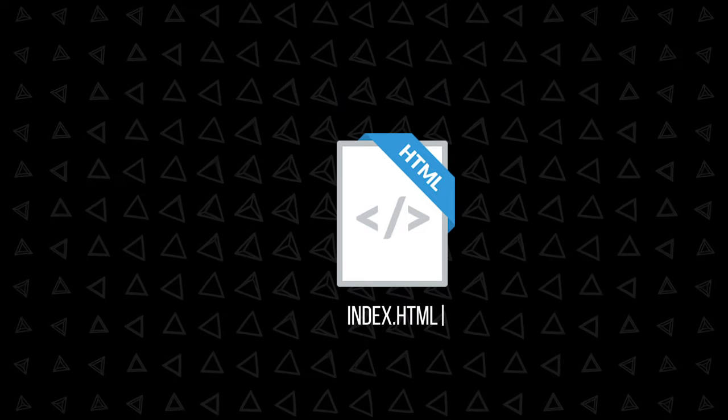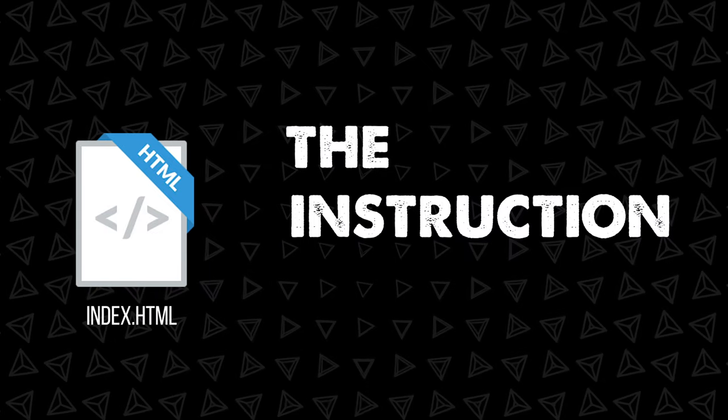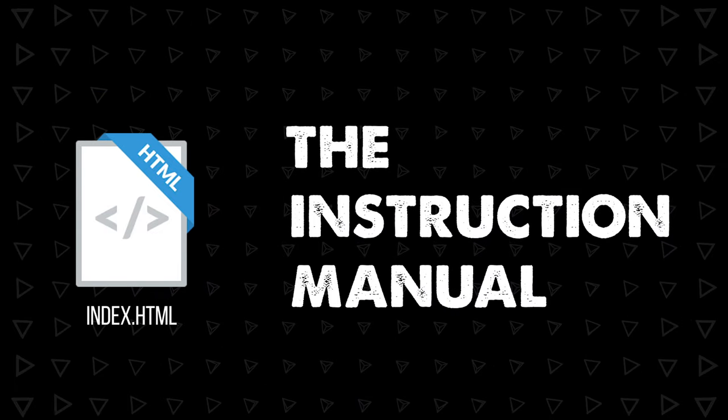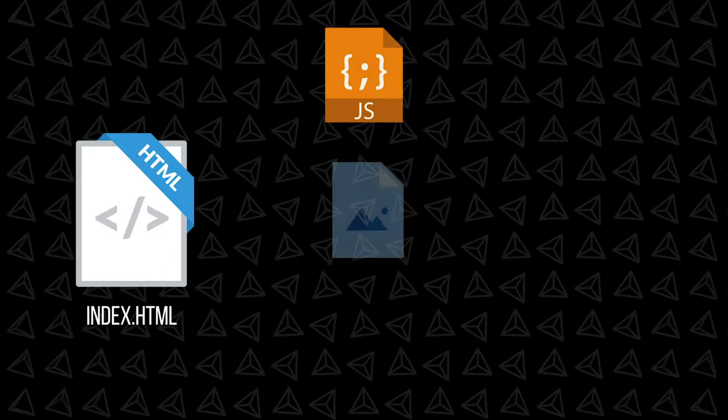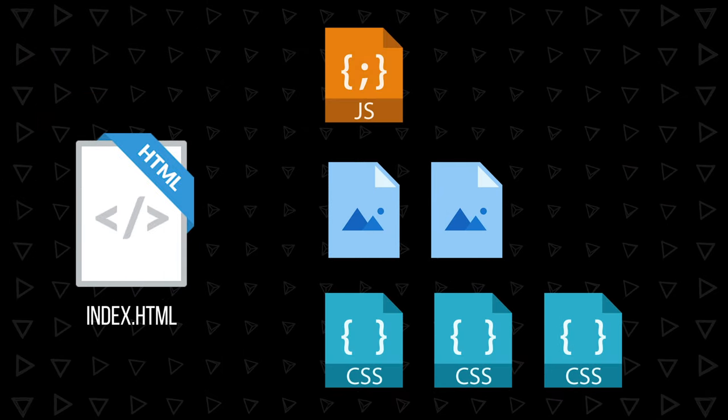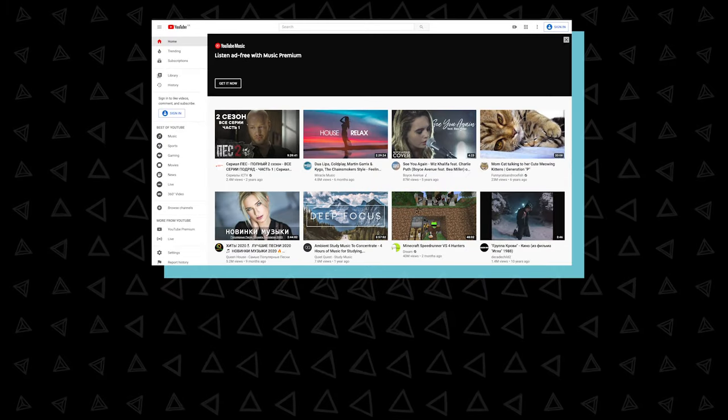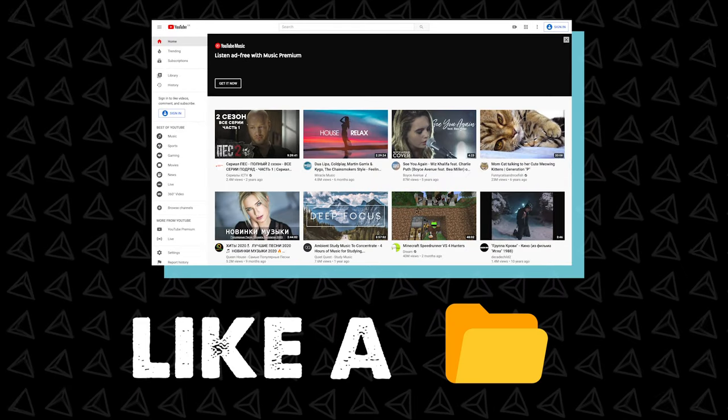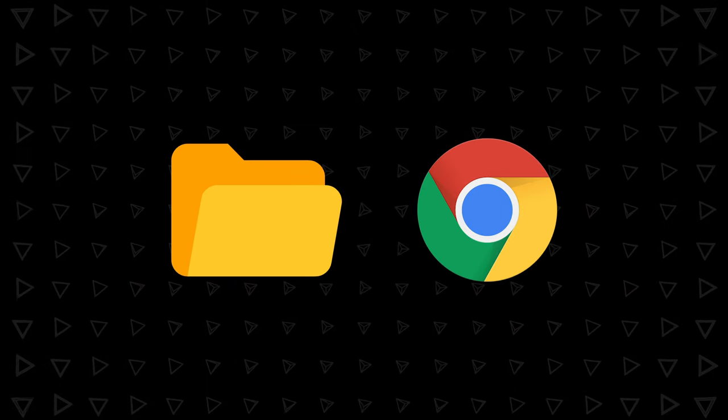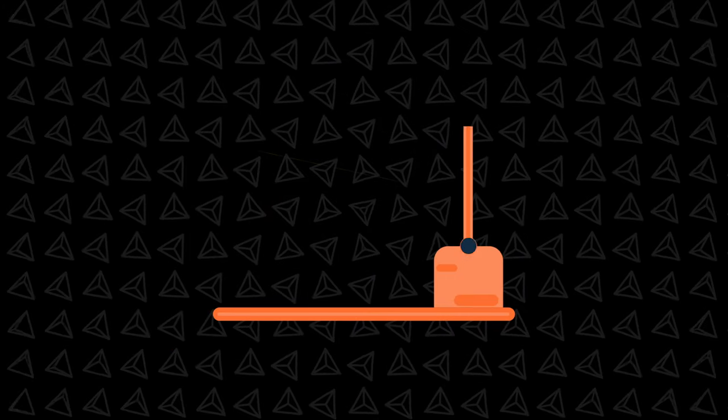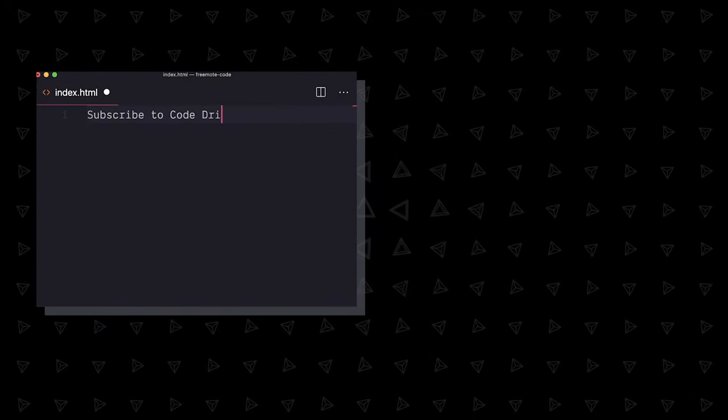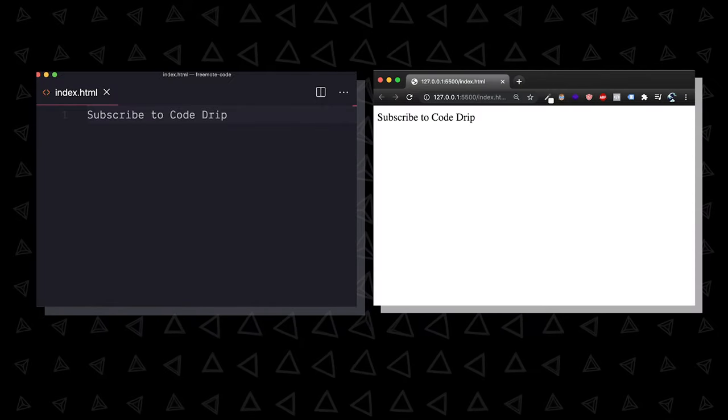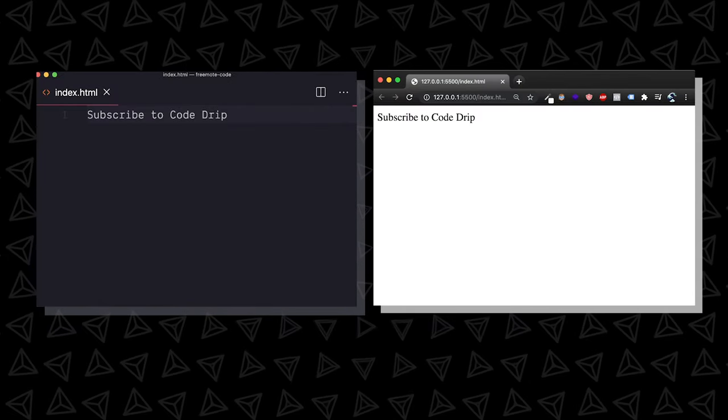You always start with index.html, which is like the instruction manual for every website you load. Load this JavaScript, these images, these stylesheets, etc. In fact, every webpage is like a folder, like one on your computer, that the browser can assemble with these instructions. So we could create an HTML file with just content like so, and it would appear like so. But that's not really the point.